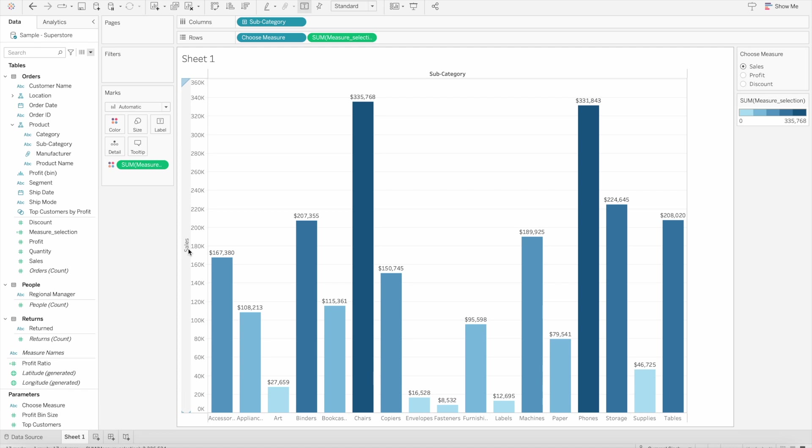latest version, 2023.1, where we can use this dynamic axis title feature to achieve this.